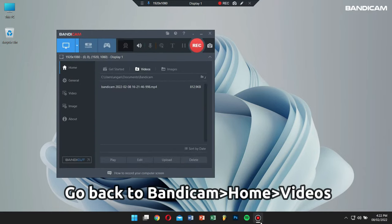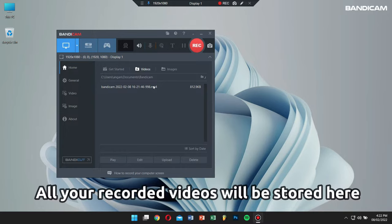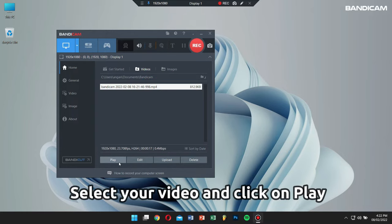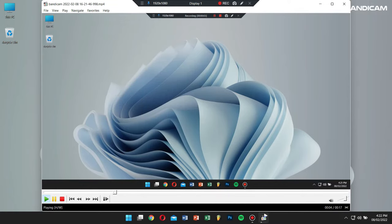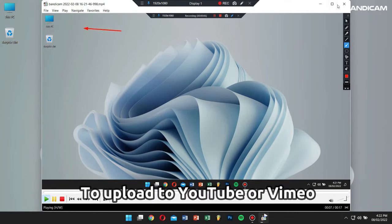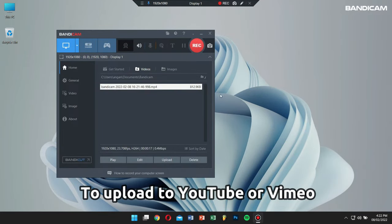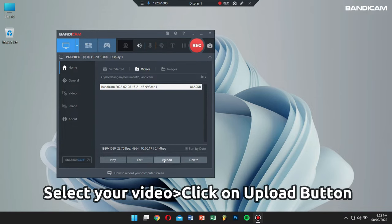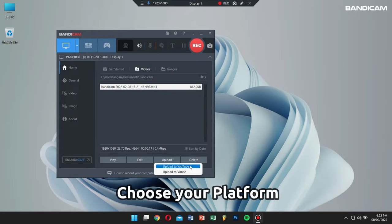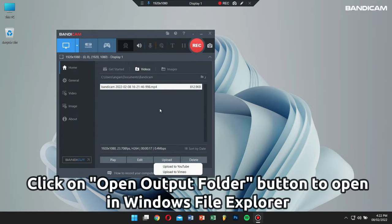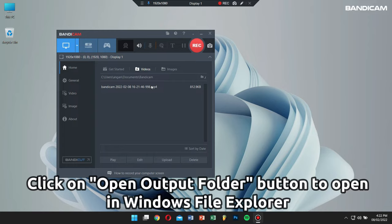Click on the stop button or press F12 again to stop the recording. To play the recorded video, go back to Bandicam, click on Home, then click on the Videos tab. Select the recorded file and click the play button. Or if you want to upload to YouTube or Vimeo, select your video and click the upload button. Choose your platform and you're good to go. To check files in Windows Explorer, click the open folder icon.